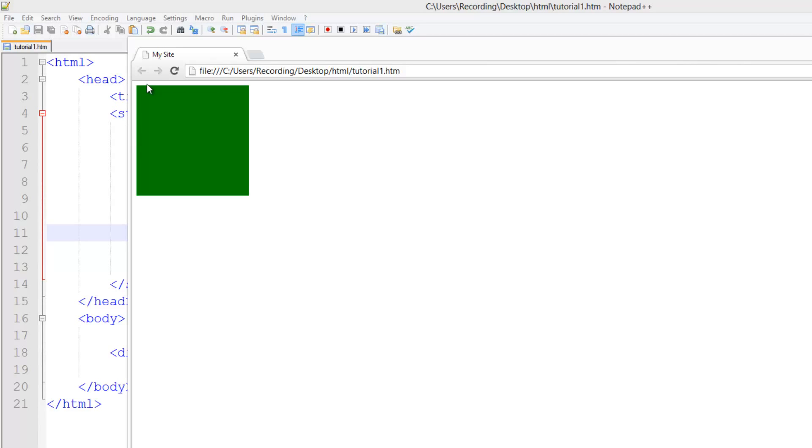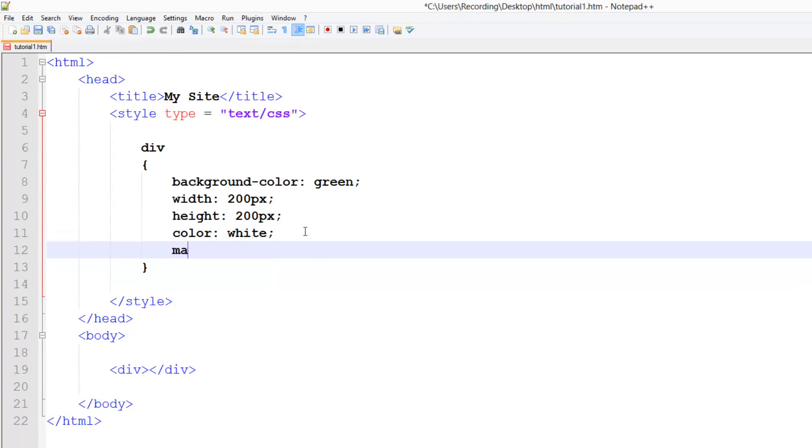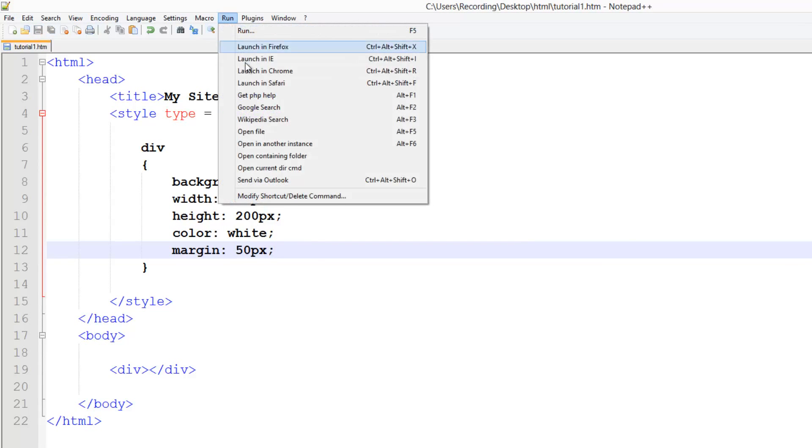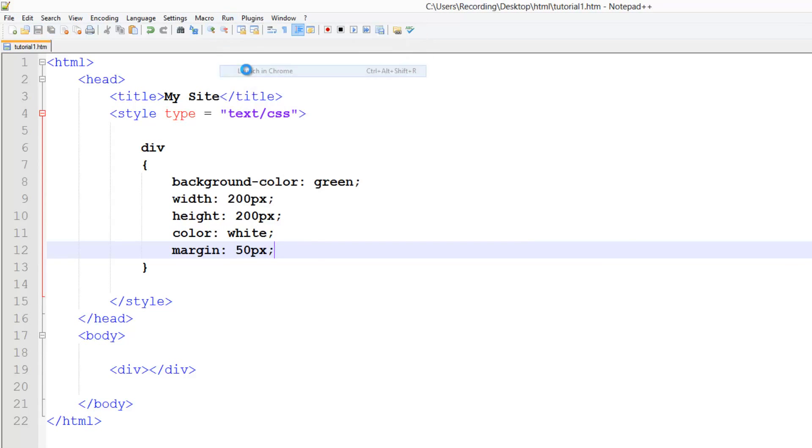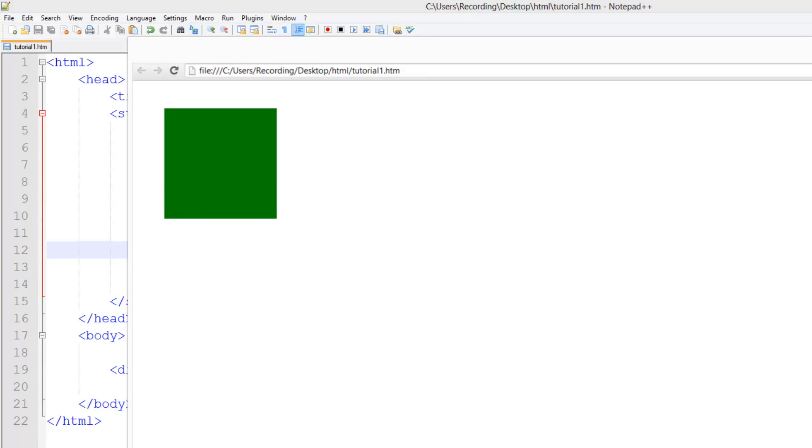So let's say we want extra space. Here, the white space, we want that to be bigger. So this is really simple in CSS. We just set a margin and we can set it to 50 pixels, let's say. And if we launch that in Chrome, it's doing 50 pixels around each side. So each side, the top, right, bottom and left have 50 pixels around them.